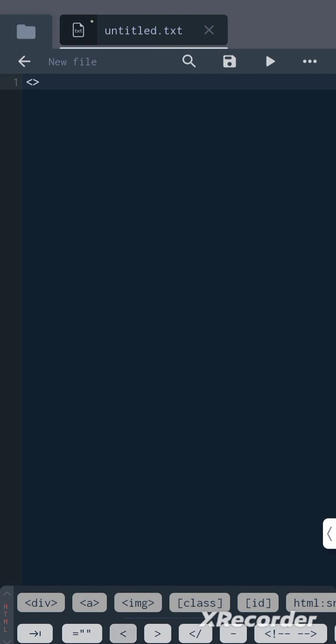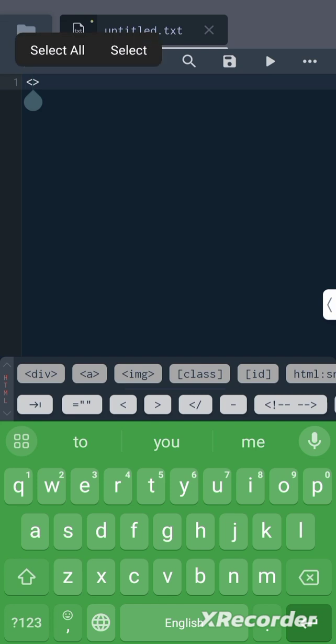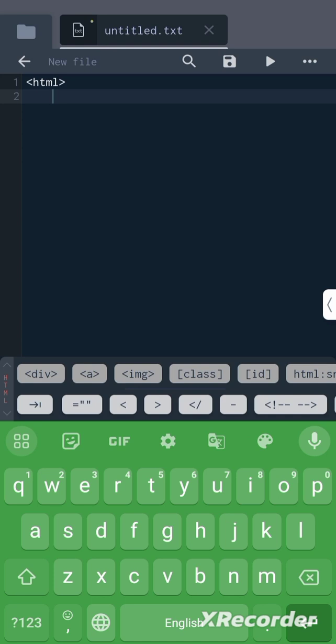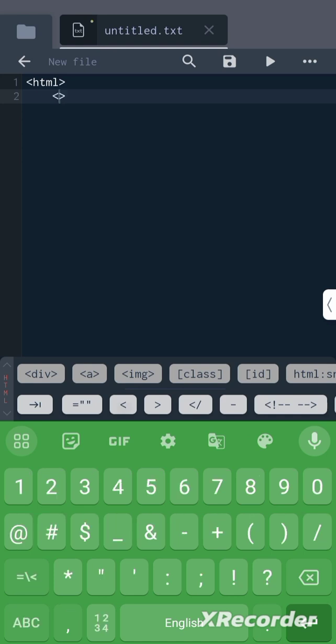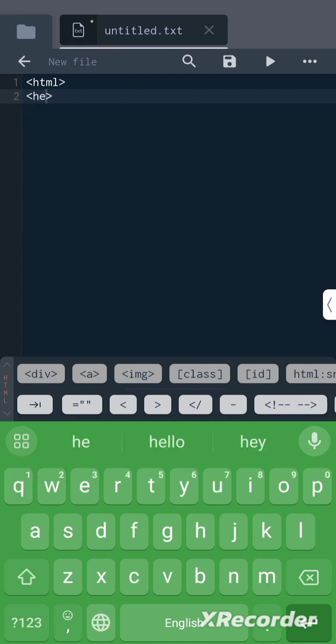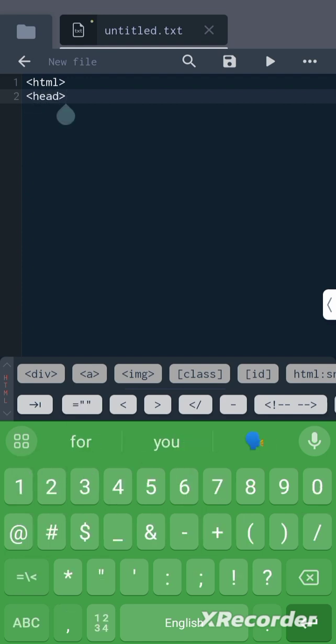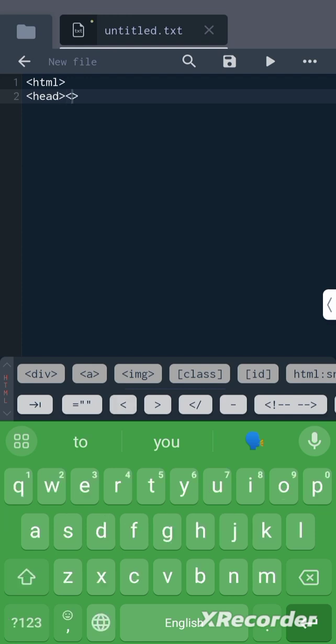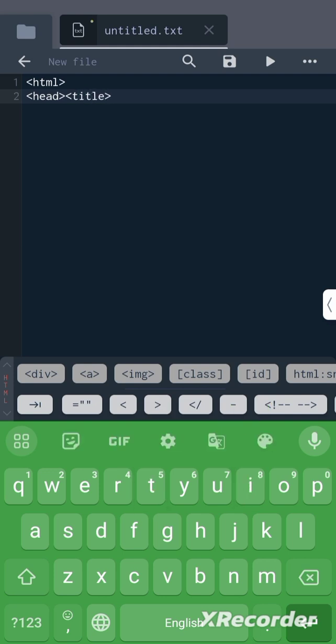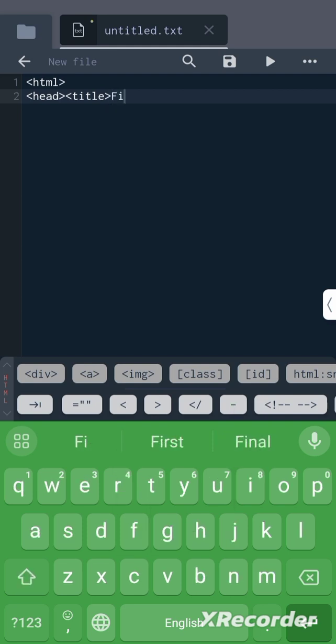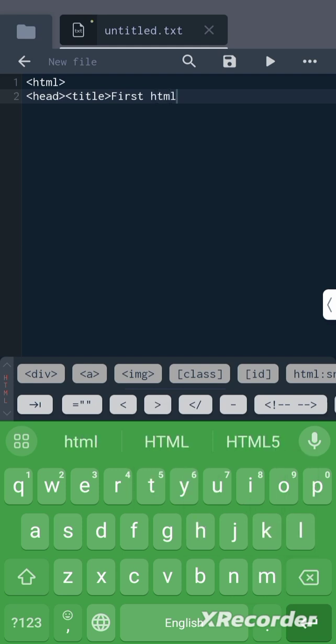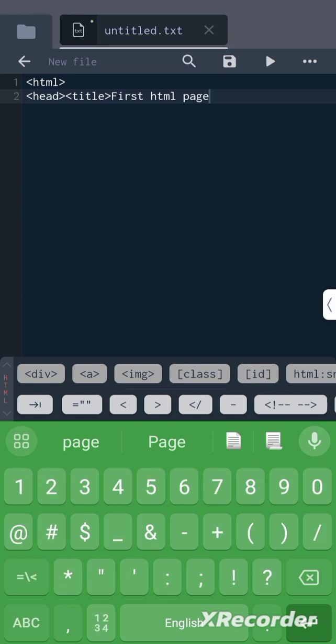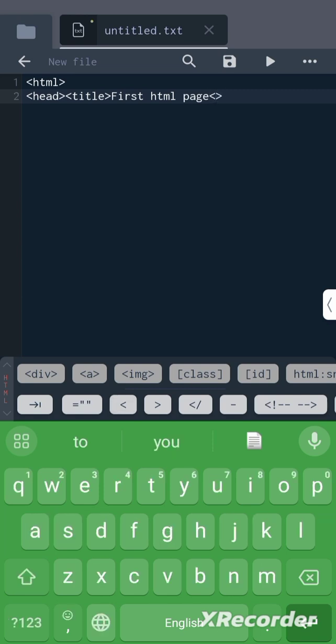As I told you, every HTML document starts with the html tag, then the head, then the title. Next, what to write in title: 'First HTML page'. Don't forget to close the title tag.